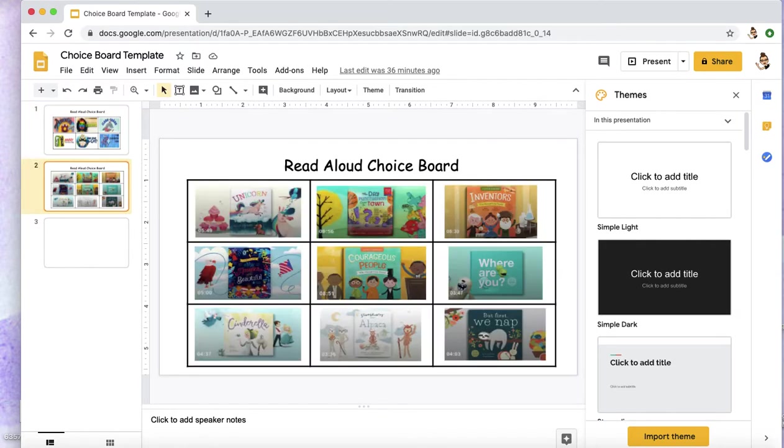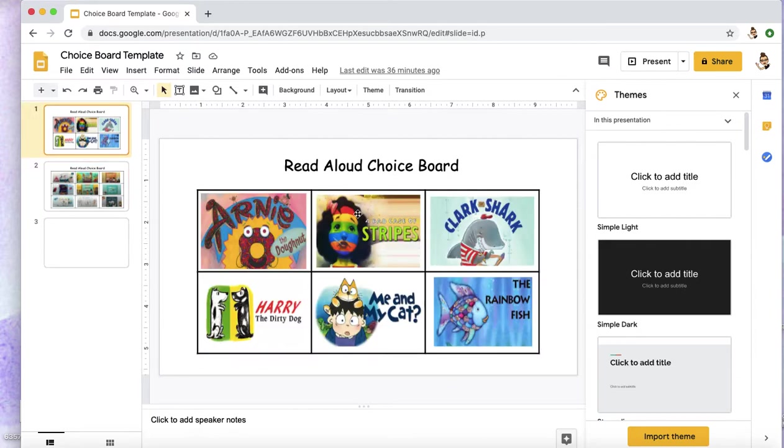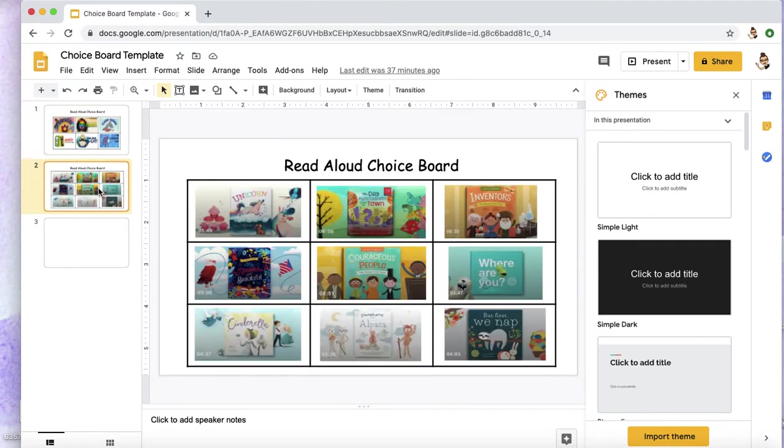So here are two different examples. These are all stories and links from Storyline Online and these are stories and links from the free options on Books.